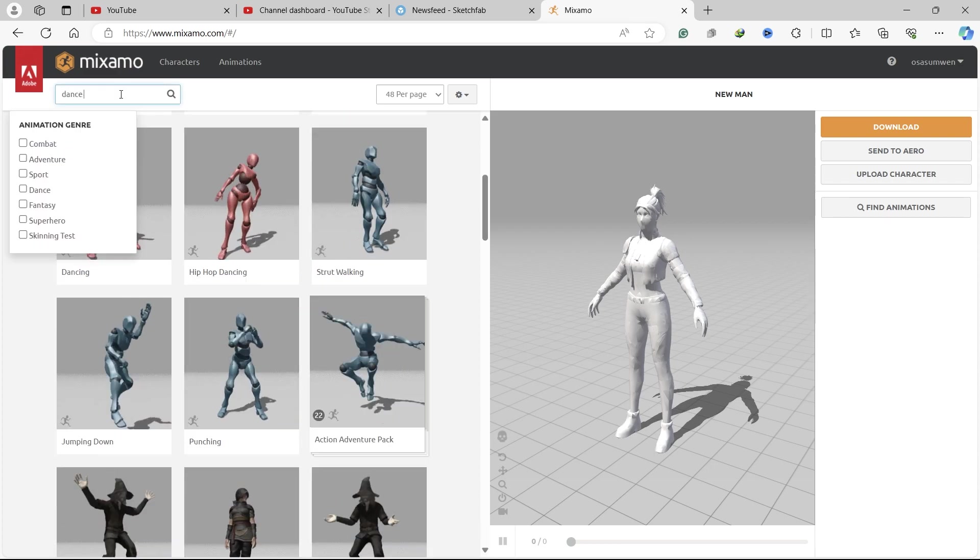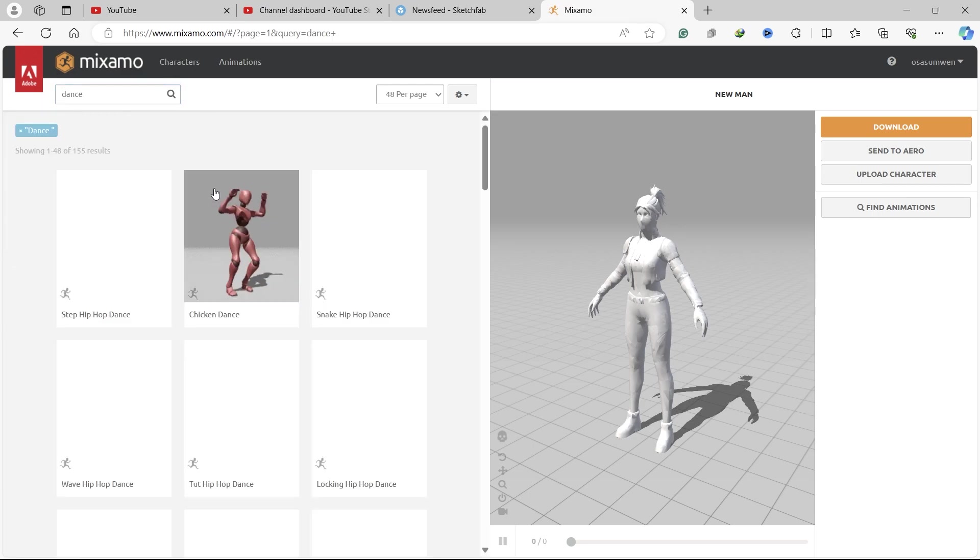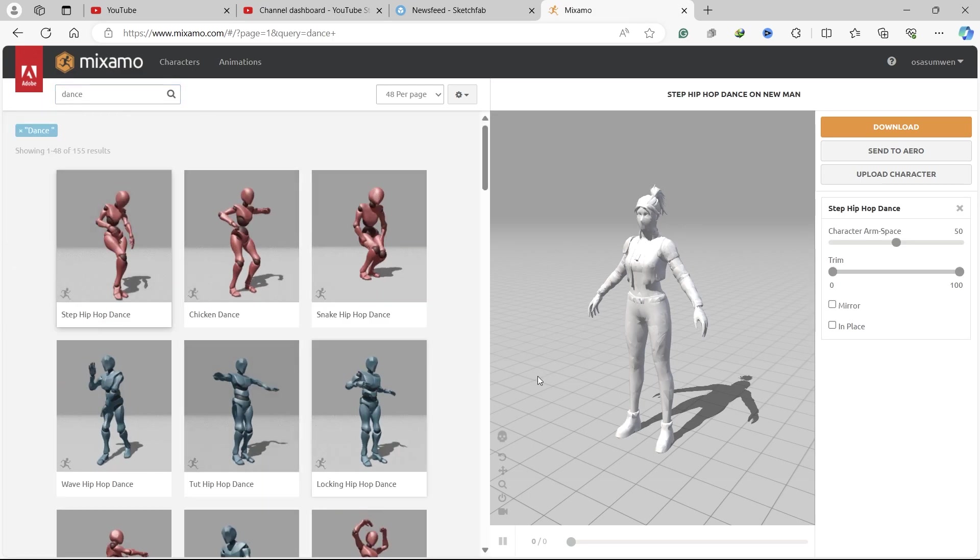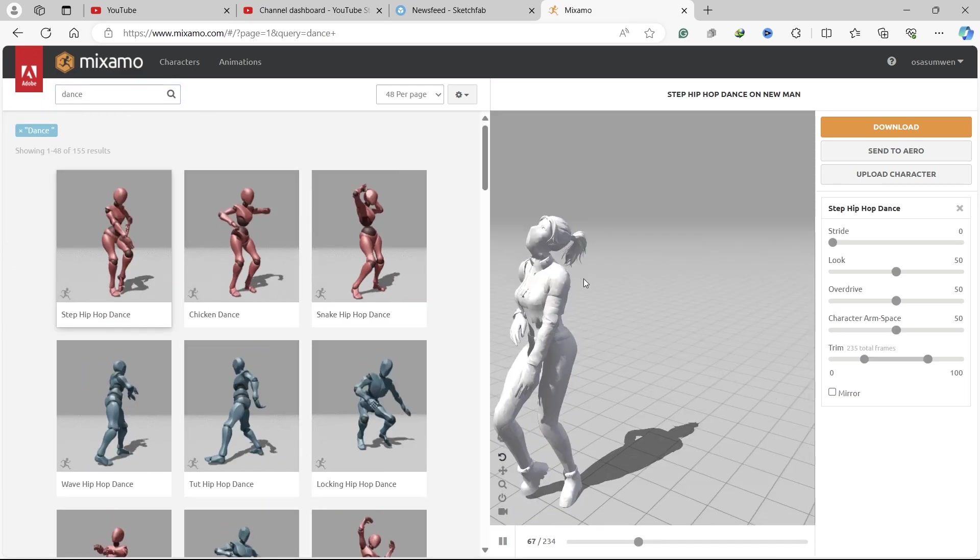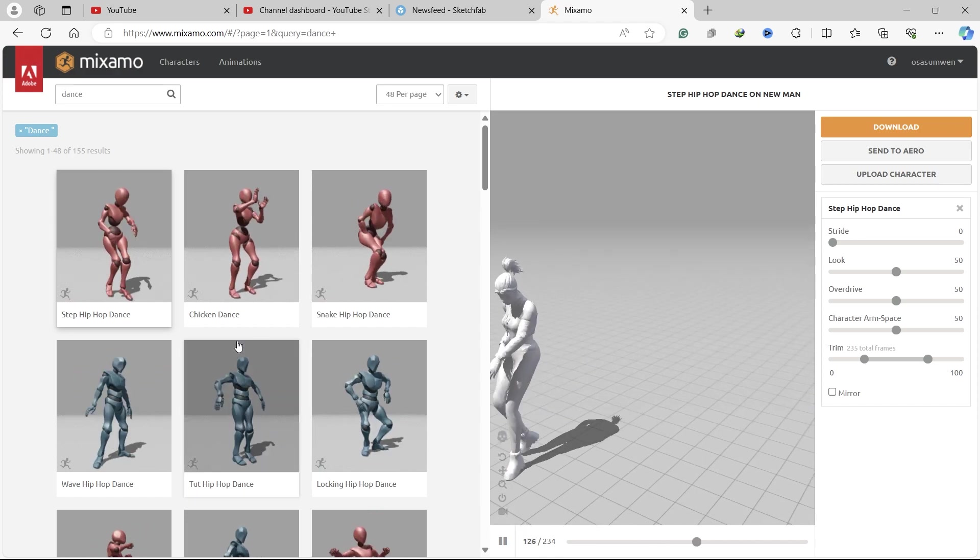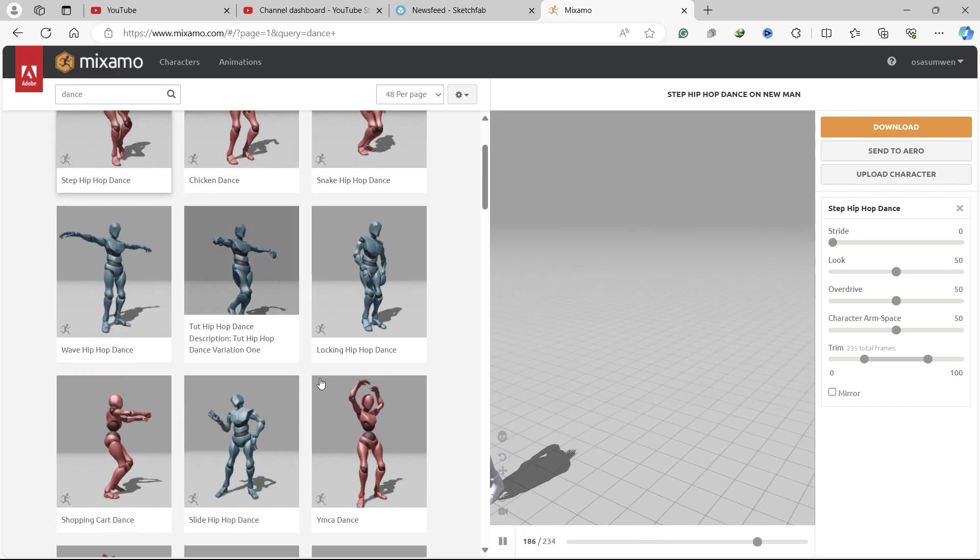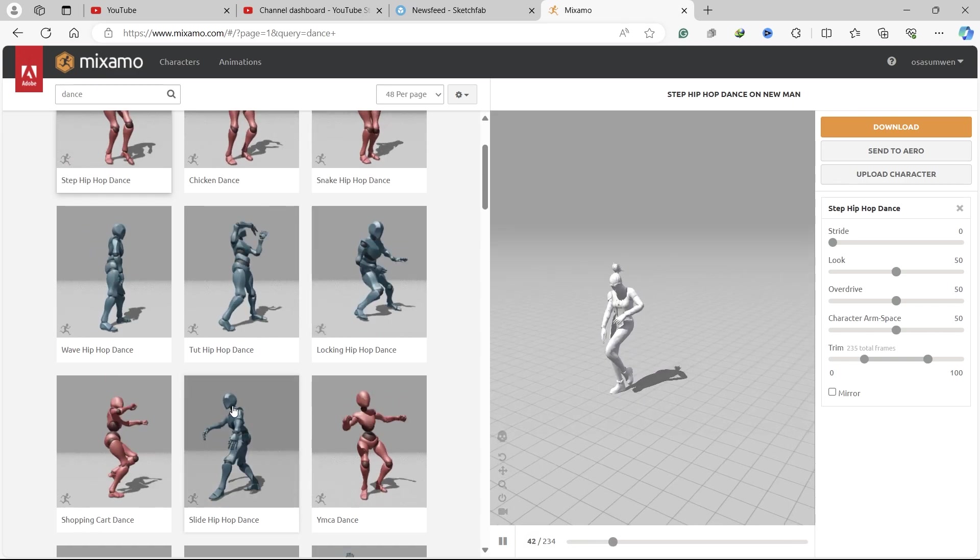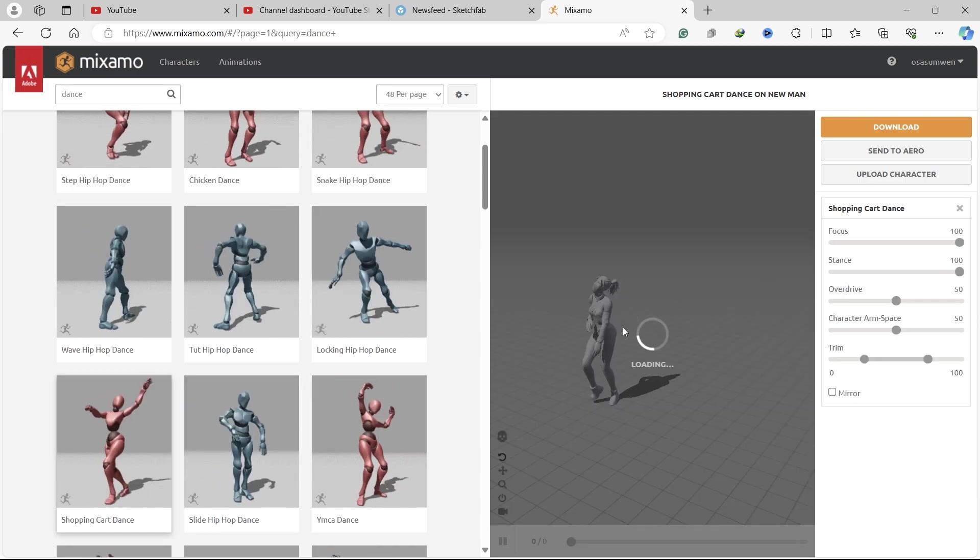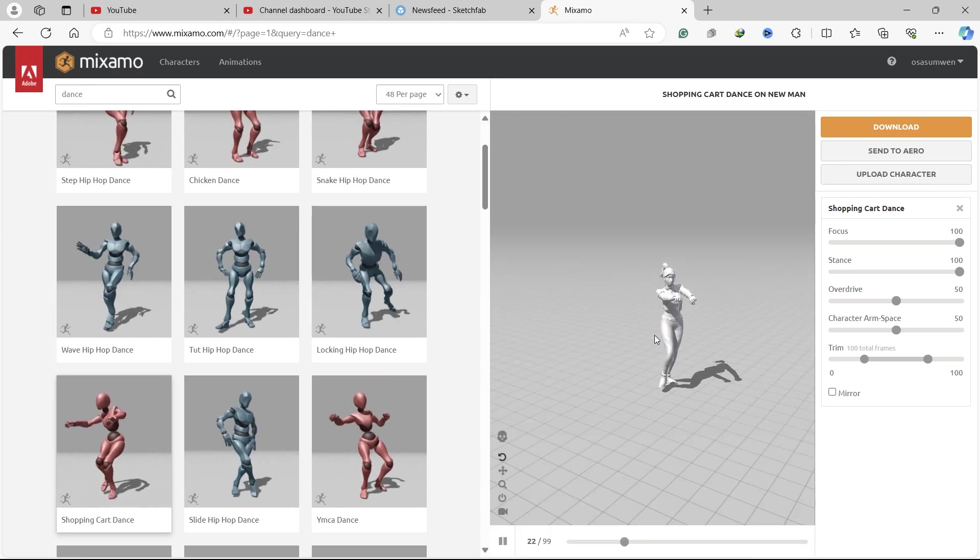You can also search for animations. Let me search for dance. Select that, and we have our character dancing. You can select any animation from here, and your character repeats the motion.